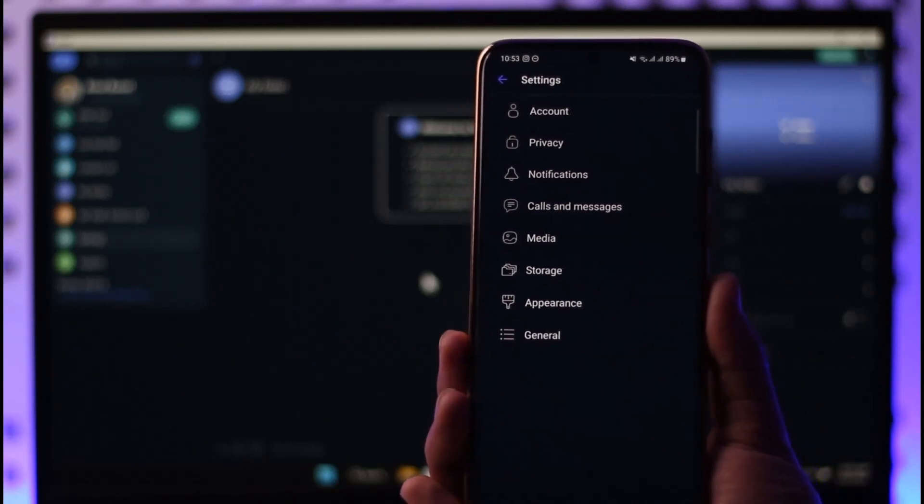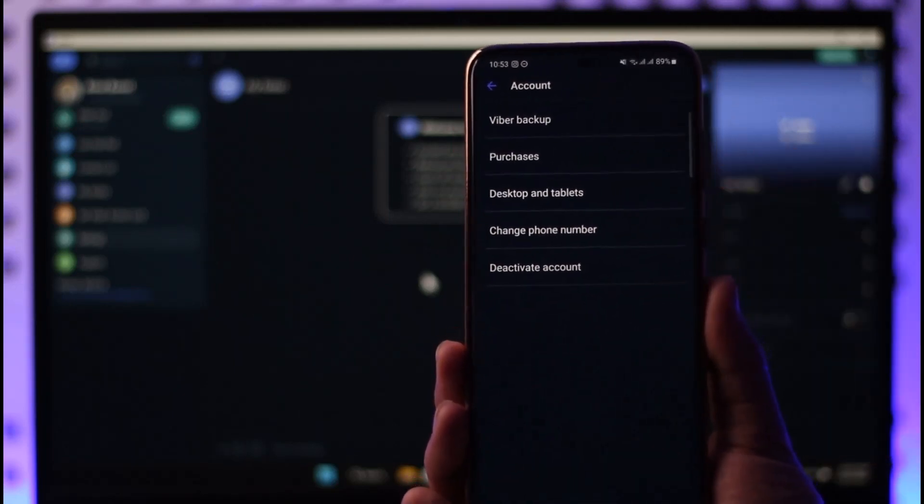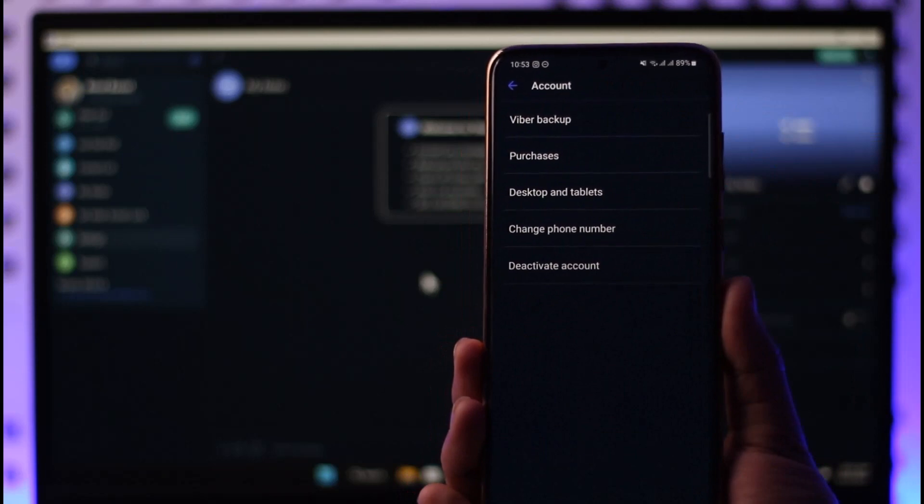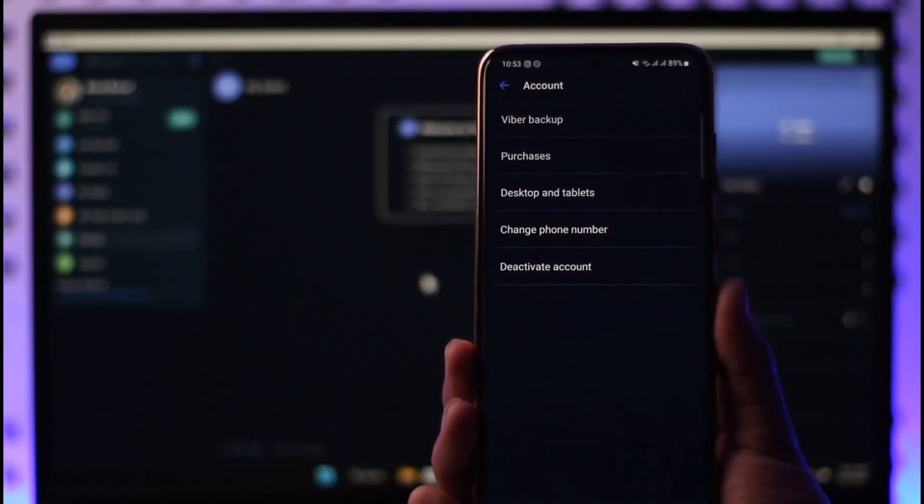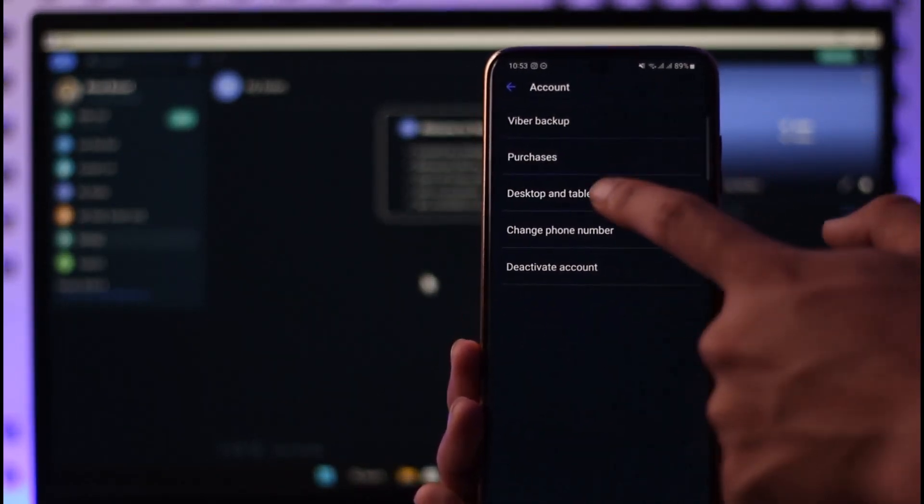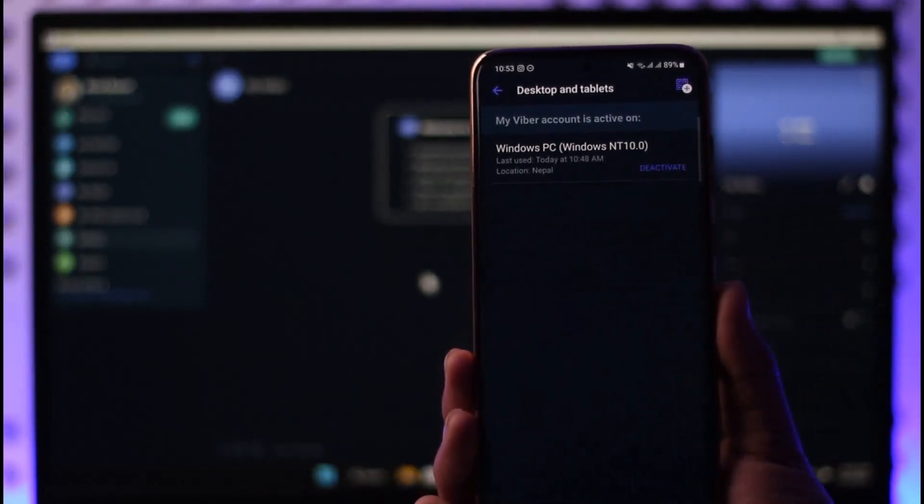Tap on Account, and here you'll find an option called Desktop and Tablets. Just tap on it.